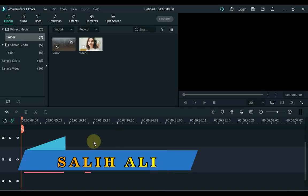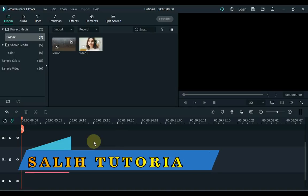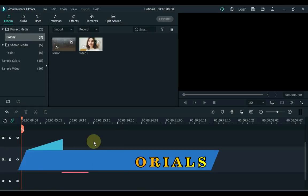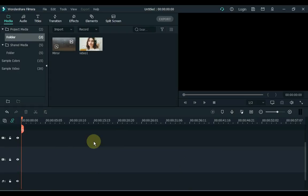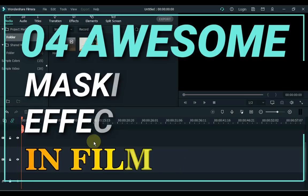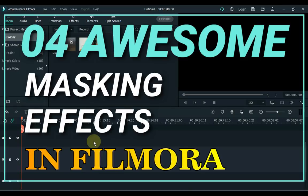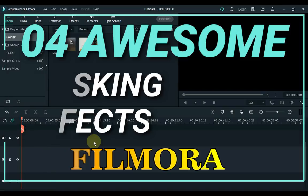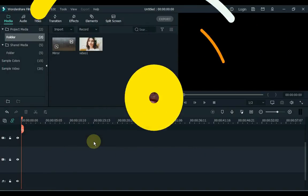Hello video editors. I'm Sali Ali. Welcome to Sali Tutorials. It is time for another Filmora masking tutorial. Today we're going to be going over 4 ways to create masking effects that you might not have thought of. So let's start it off with number 1.